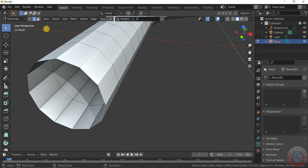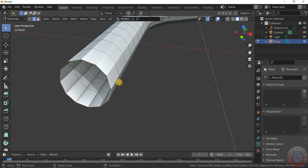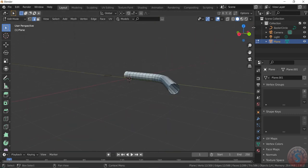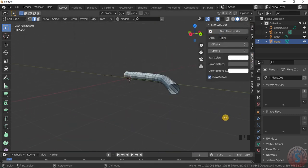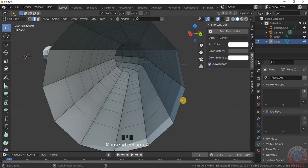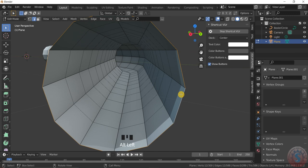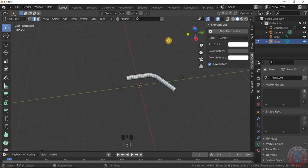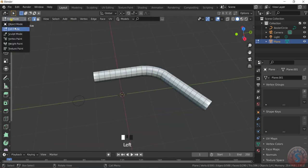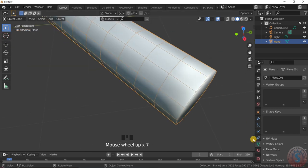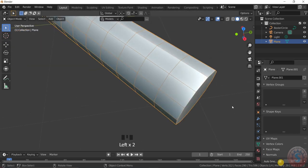Select edges by pressing Alt on all the edges and fill the face. Select the Alt key, select one edge — select edge select and press F to fill the gap. Then simply select the object and give shade smooth. You can increase the shading by giving shade smooth.